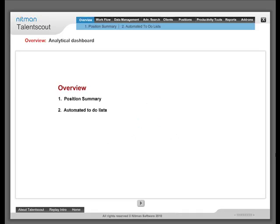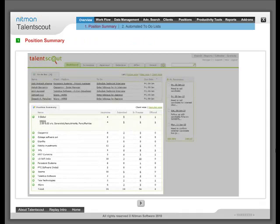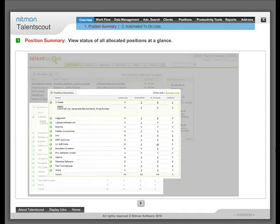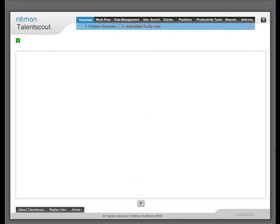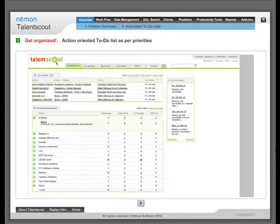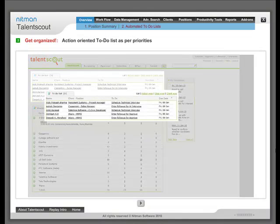Overview Dashboard gives you a personalized view of your recruitment progress. Position Summary gives you a complete summary of all allocated positions at a glance. Automated To-Do List keeps you organized by creating an automated, action-oriented To-Do List as per your work priorities.